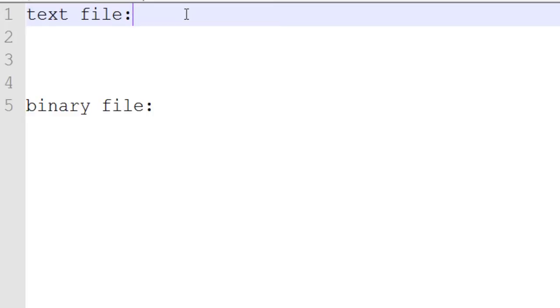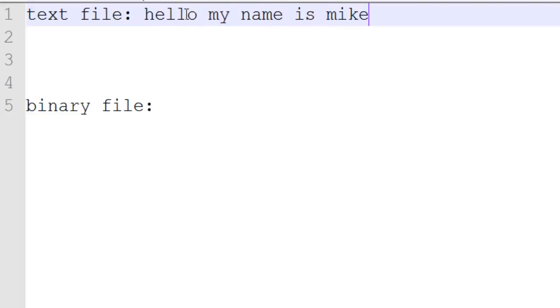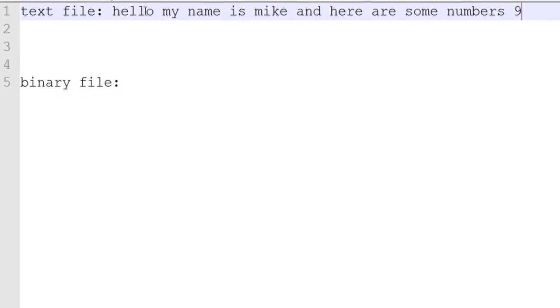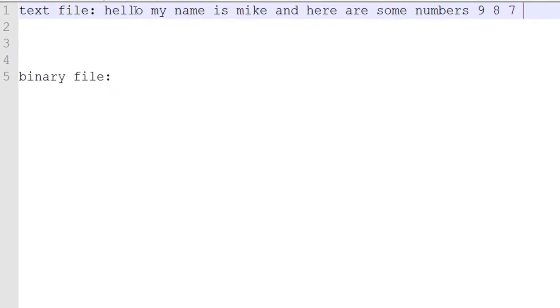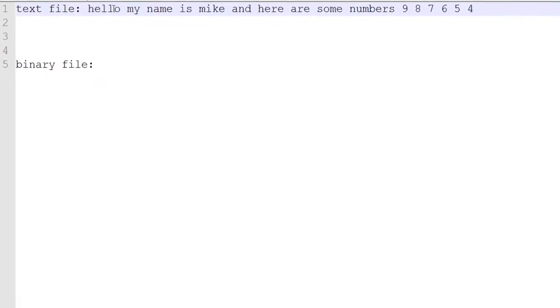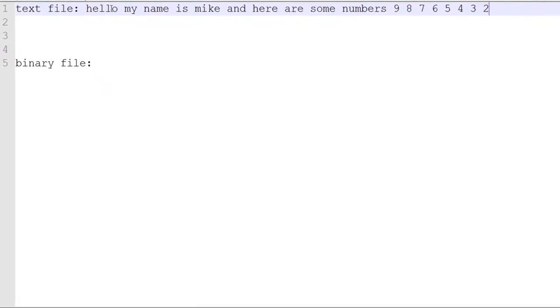An example would be a little file that says, hello, my name is Mike. And here are some numbers: 9, 8, 7, 6, 5, 4, 3, 2, 1.